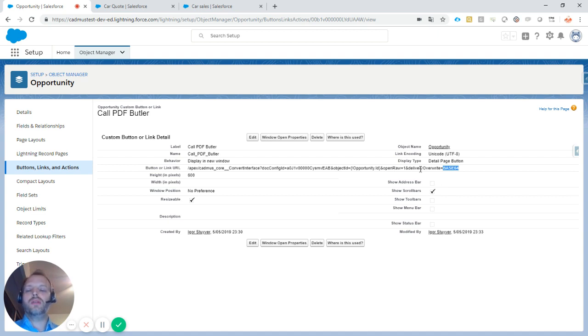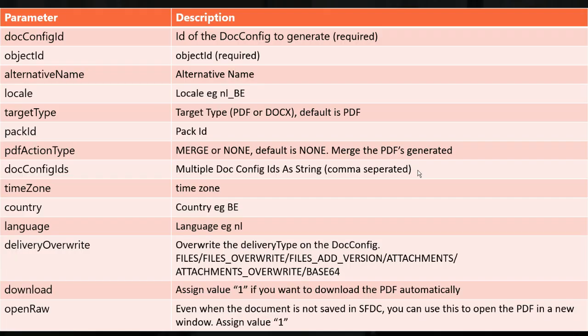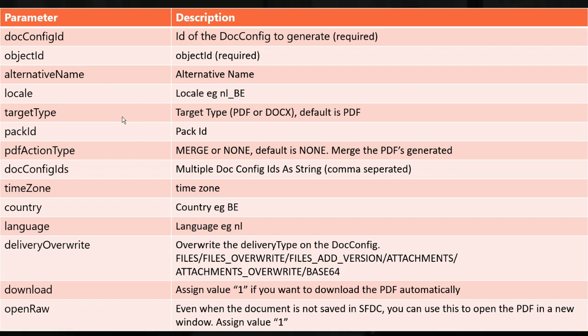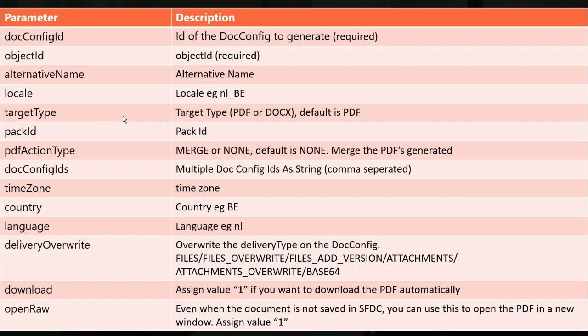There are many additional parameters you can use. This is the complete overview. I won't go through them one by one because most are self-explanatory if you know PDF Butler and have seen the demo videos and documentation. If you have questions, email support@pdfbutler.com and I'll be happy to help.